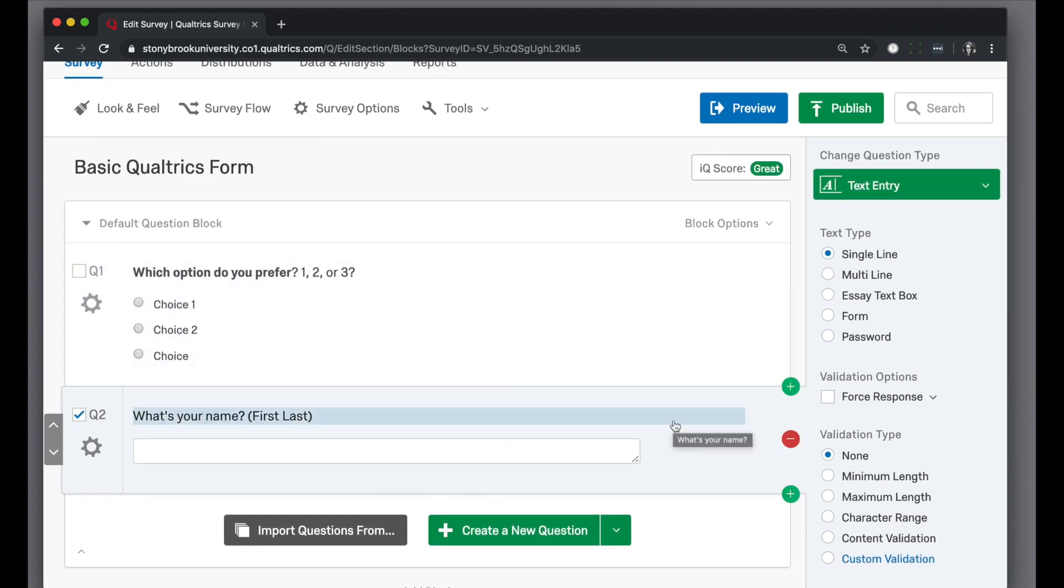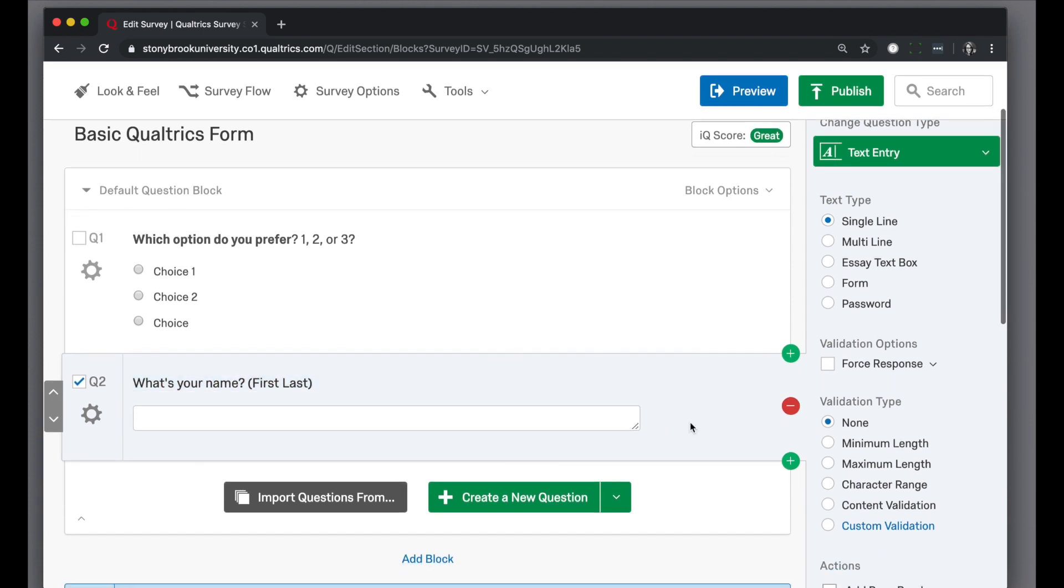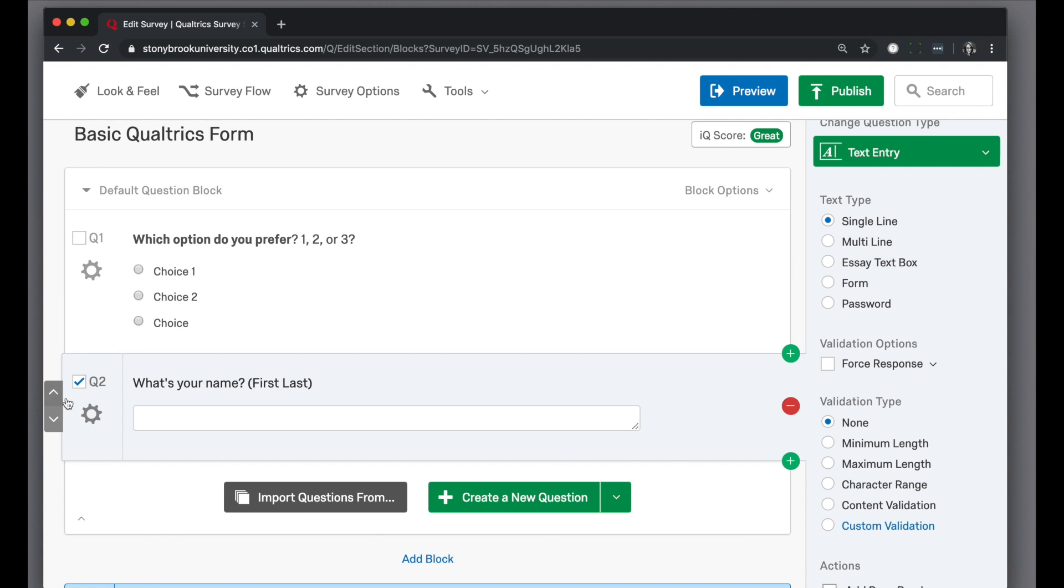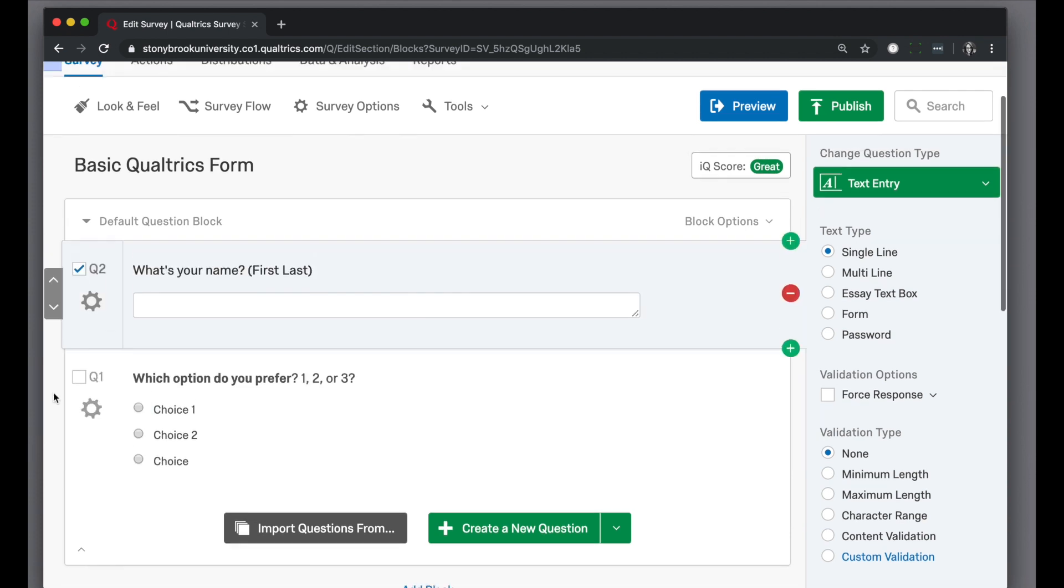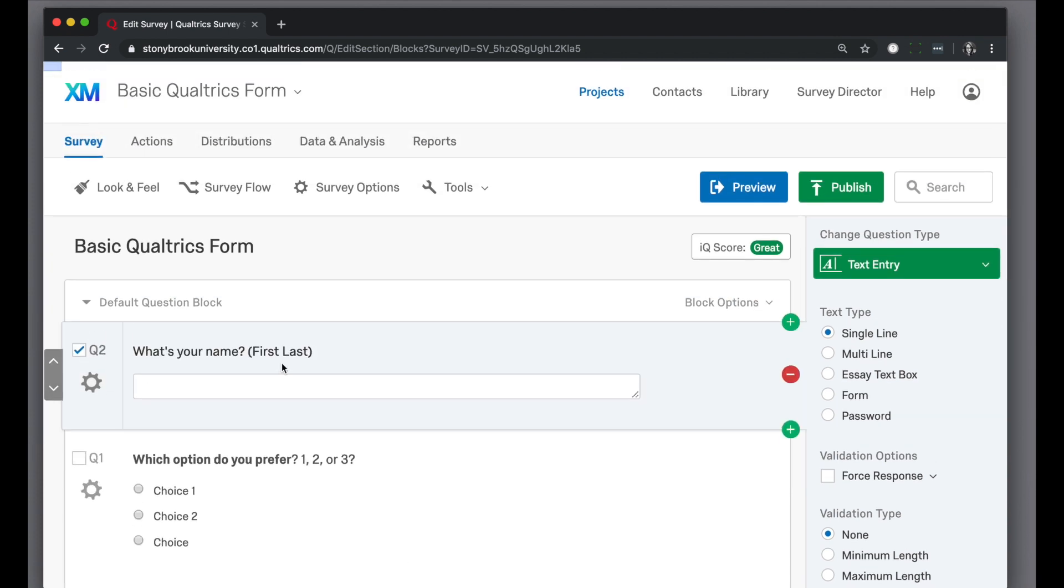If you already have a question you want to move around, you'll see the little arrows on the left-hand side appear when I'm hovering over a question. This is a way I can reorder my questions if I want to change their order.